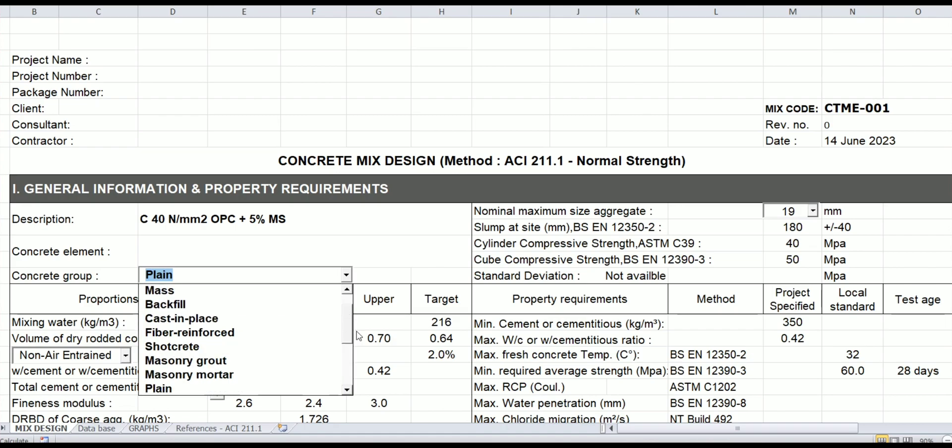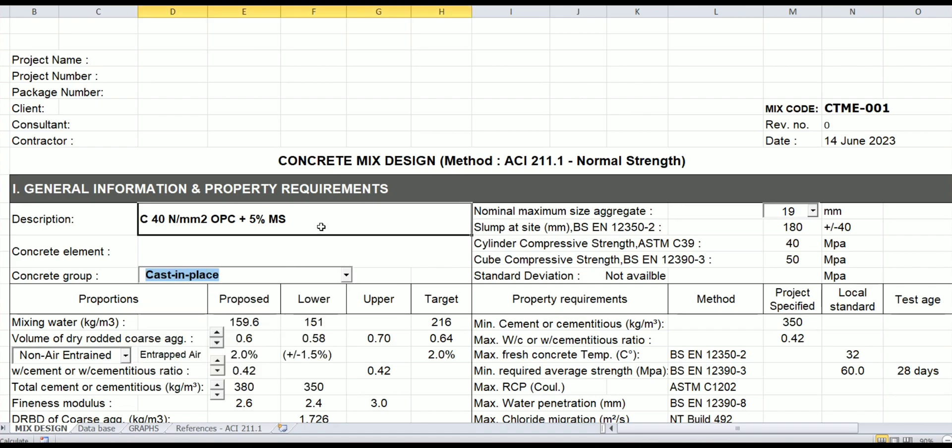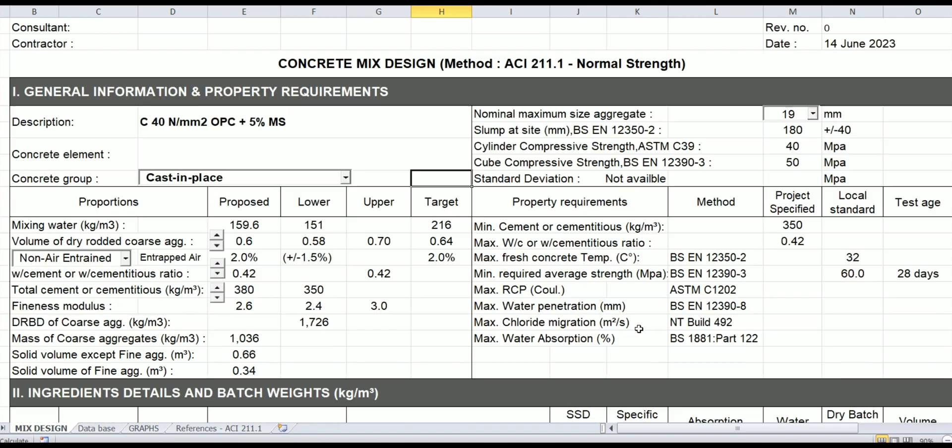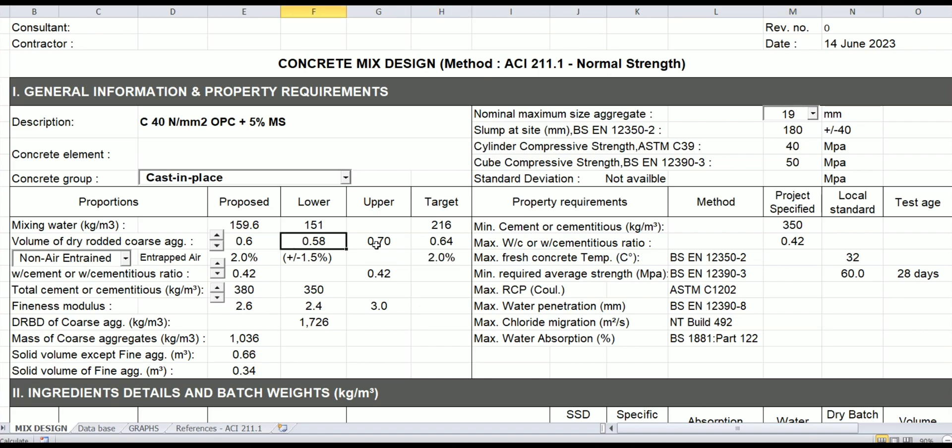This is just an additional presentation, so you have to write the minimum cement content and maximum water cement ratio, the target strength, the temperature—as you like, based on your specification. Here the lower limit, upper limit, and the target are being extracted from this database.